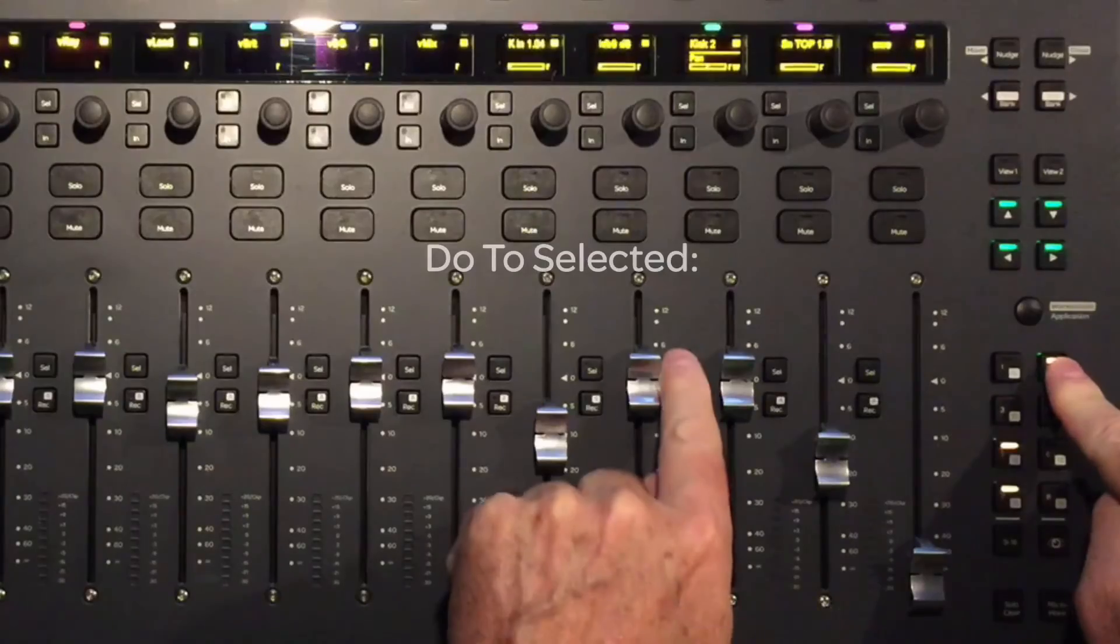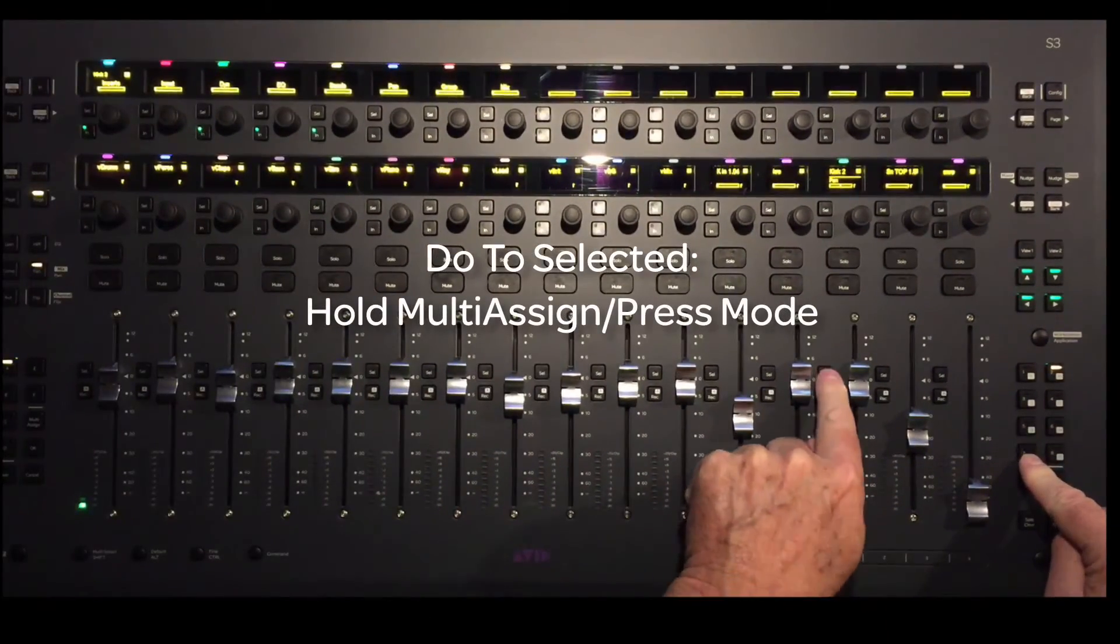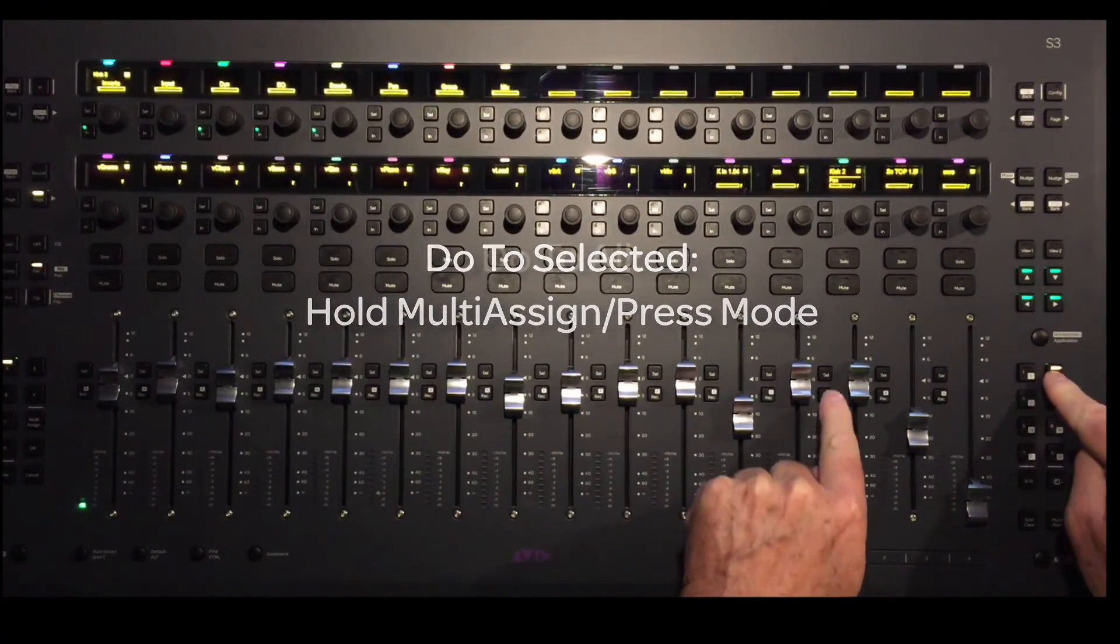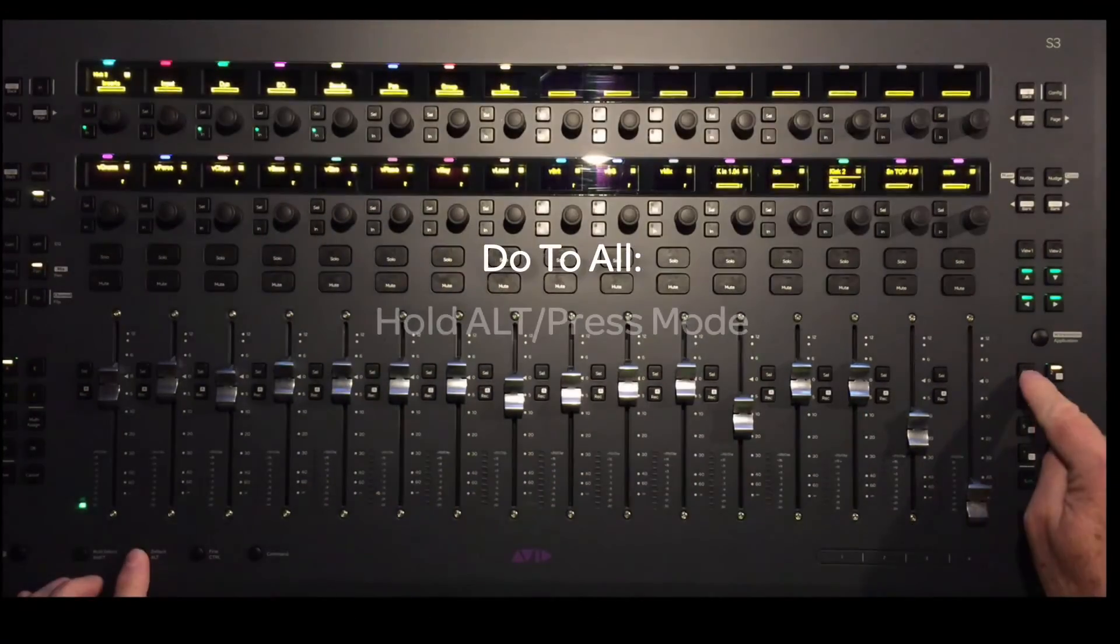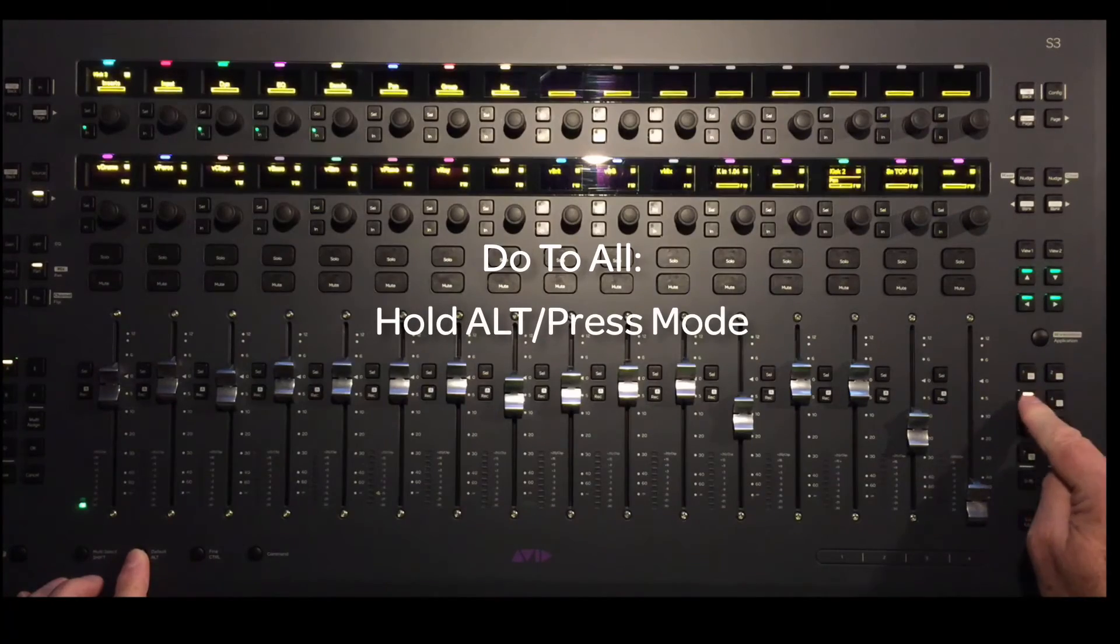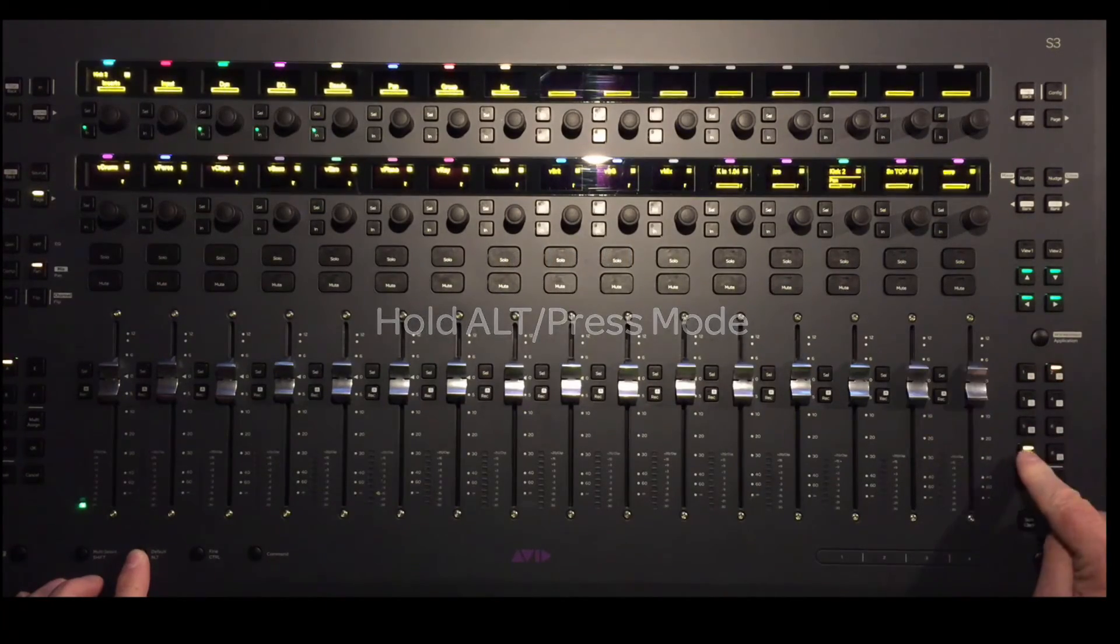To do to selected channels, hold the multi-assign switch, then select the mode you want. To do to all channels, simply hold alt on the S3 and select the automation mode.